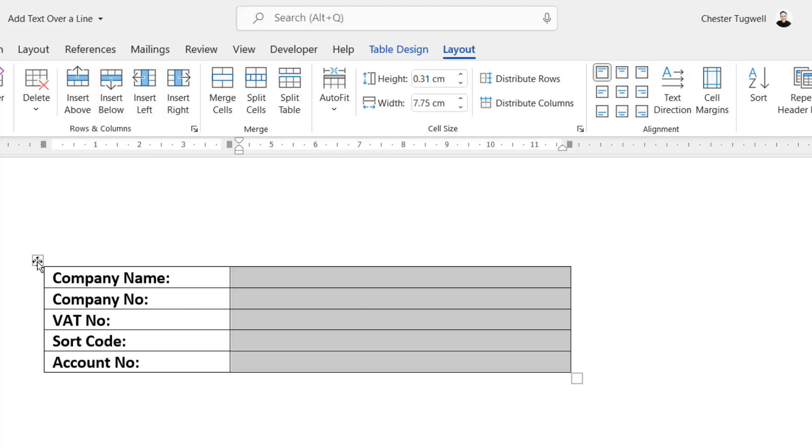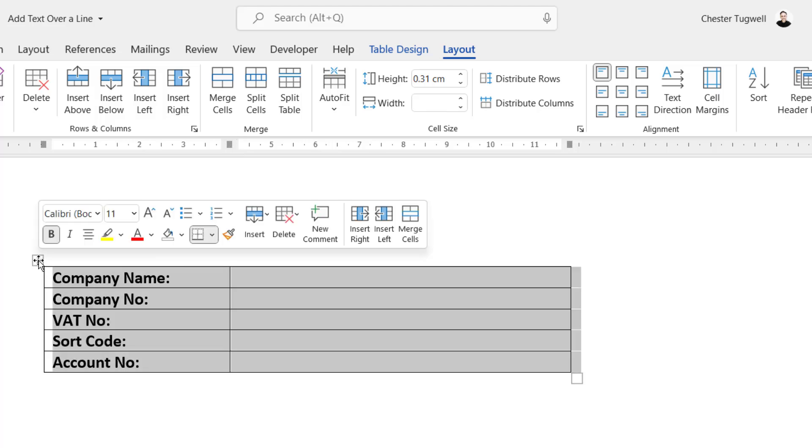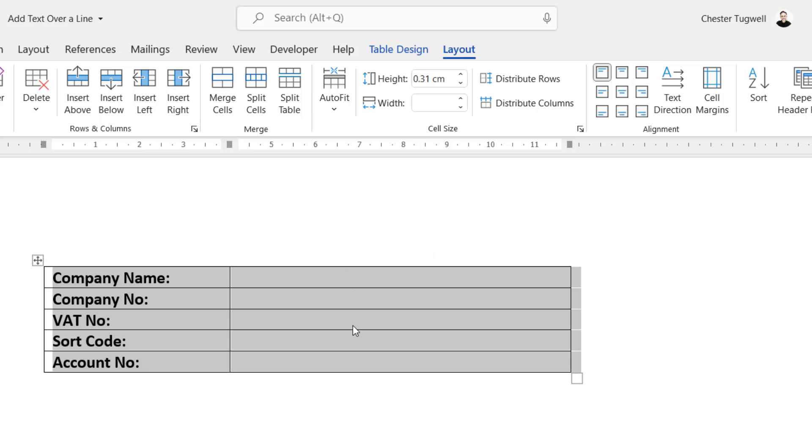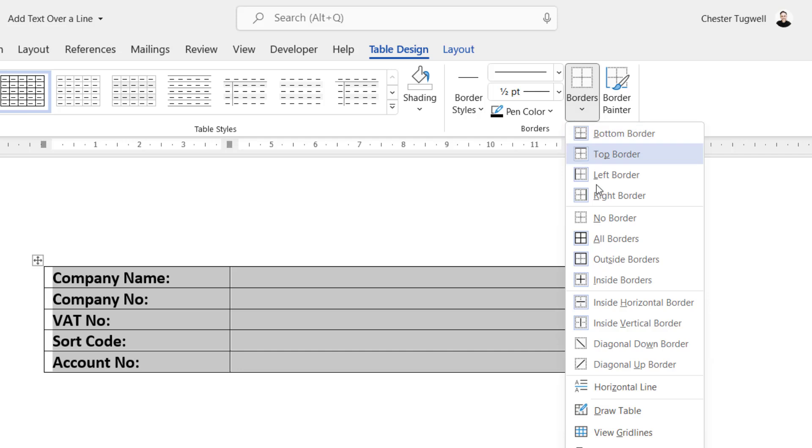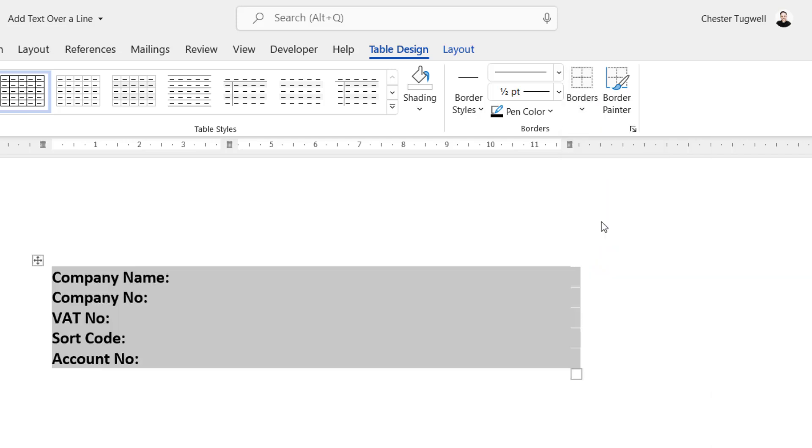So you need to select the table first, and you can do that with this little button top left of the table. Click on it, that selects the whole table. And if you go to the Table Design tab, you can go to Borders and choose No Borders.